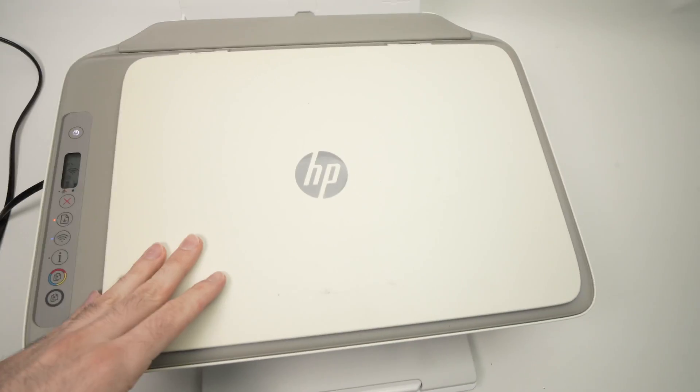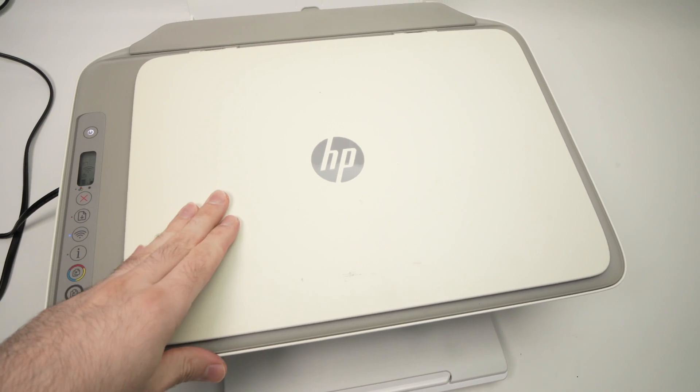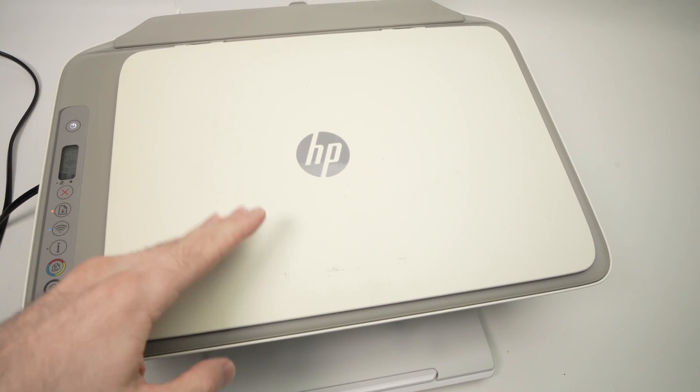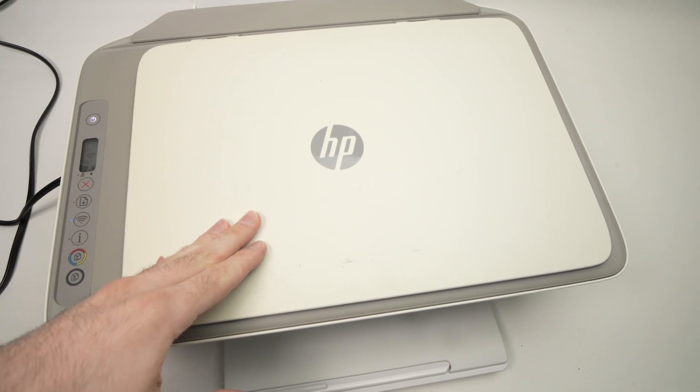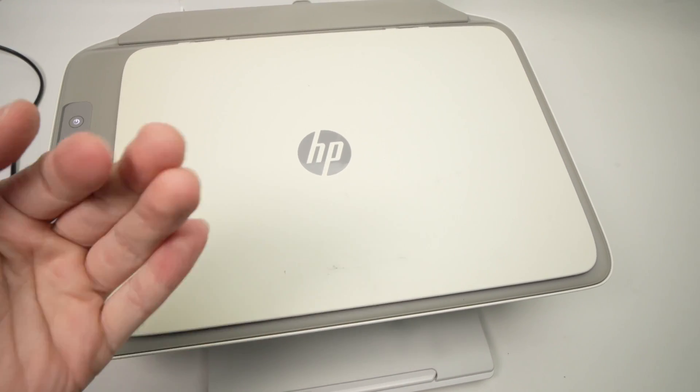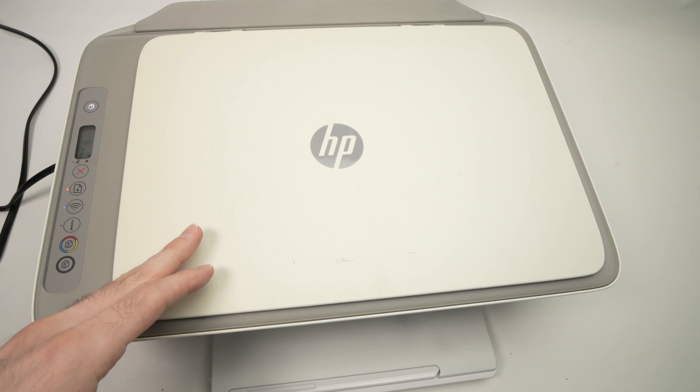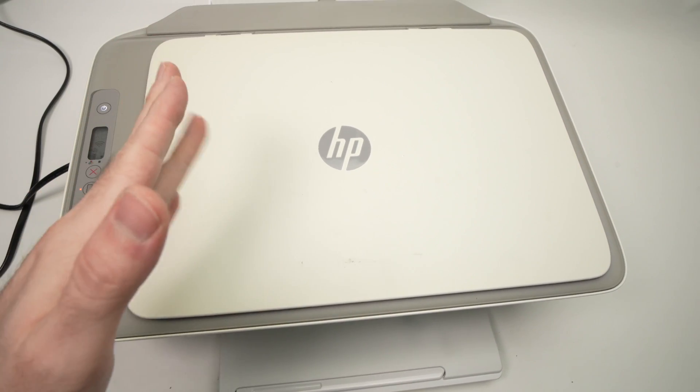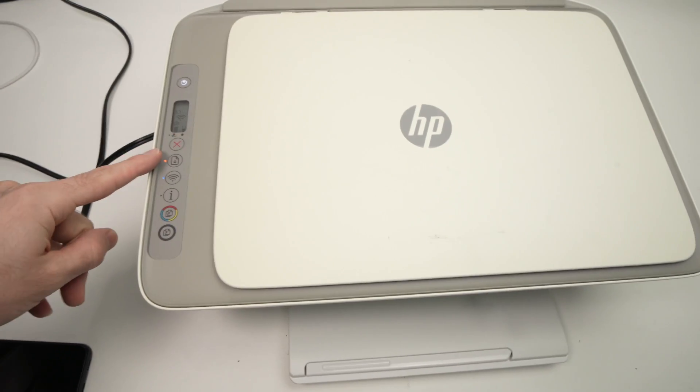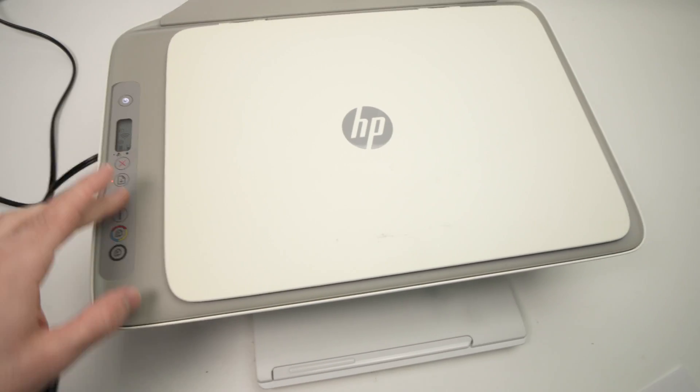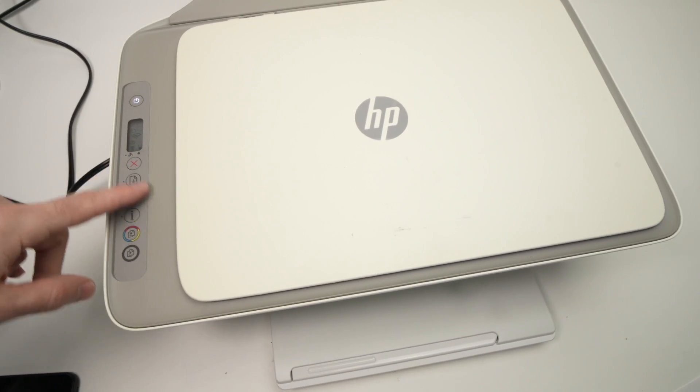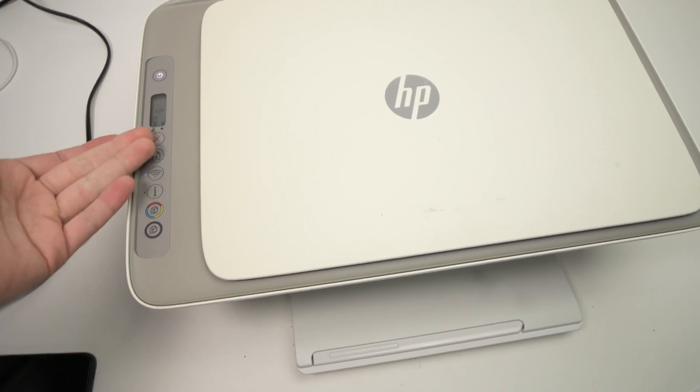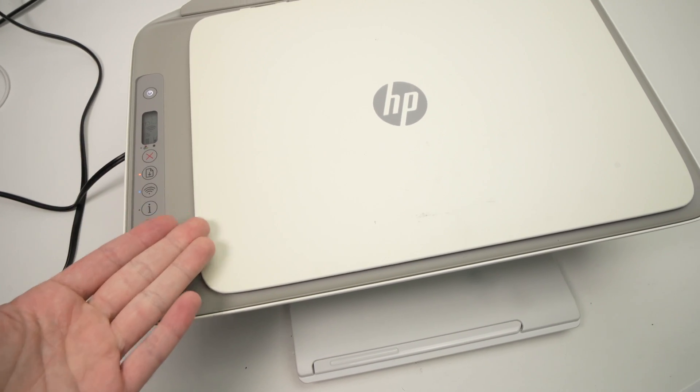Finally, the last thing that you can try, if none of these worked, is simply reset your printer. And again, on my channel I have many different videos showing you how to reset depending which HP printer you have because this one is probably not similar as yours. Maybe yours has different buttons and you need to do a certain combination that I cannot show you here because it's not the same model.